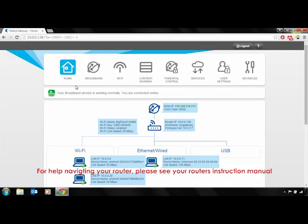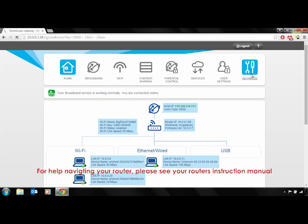You will now need to set up port forwarding on your router. Setting up port forwarding on routers varies greatly. For help setting up port forwarding on your router, contact your router manufacturer.